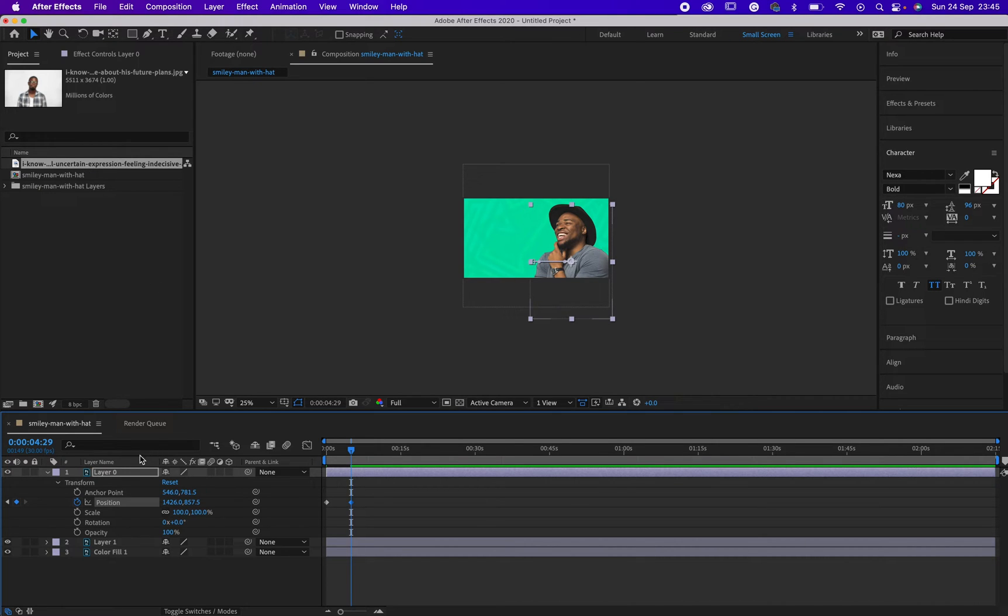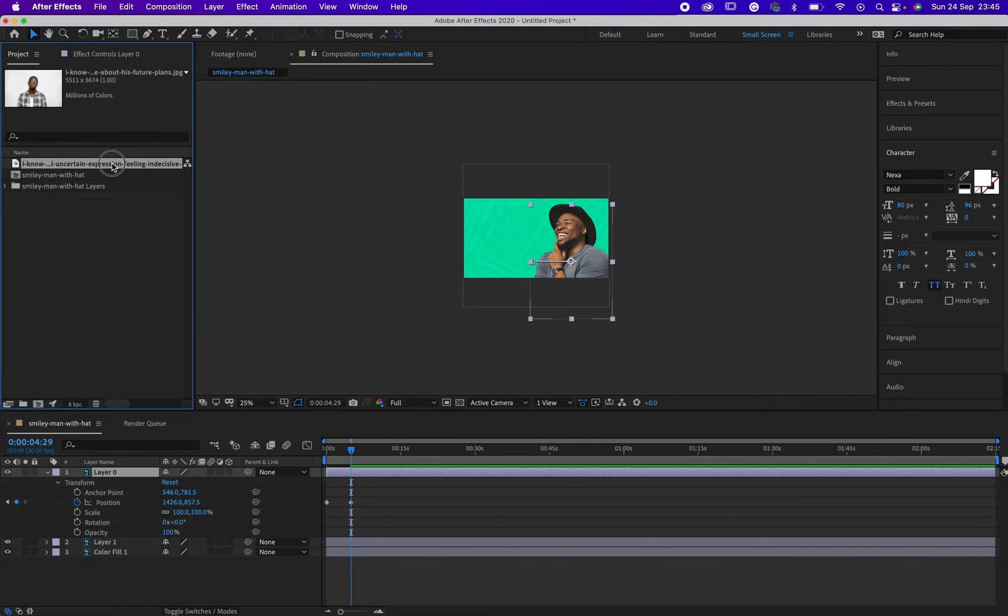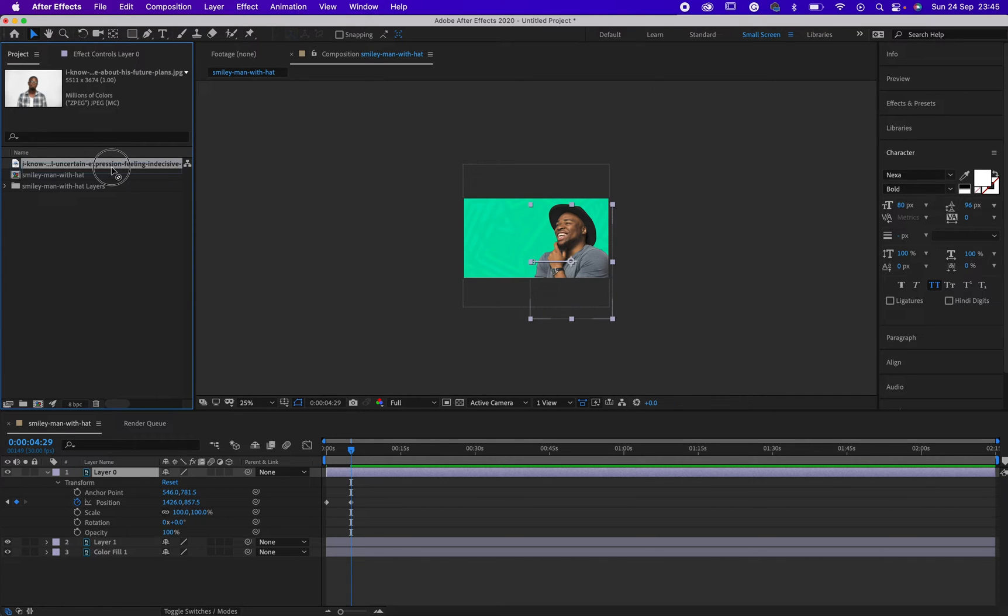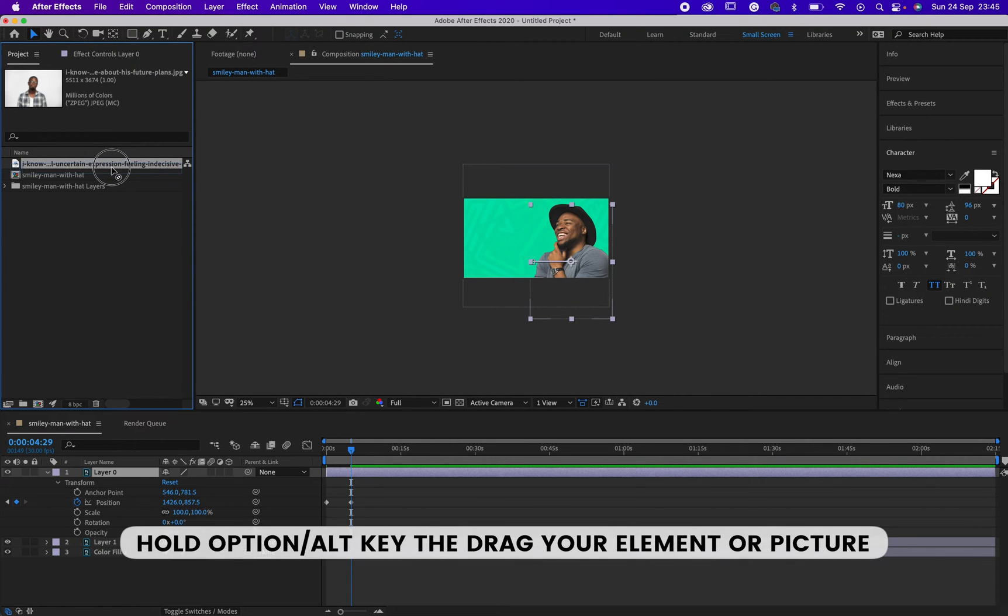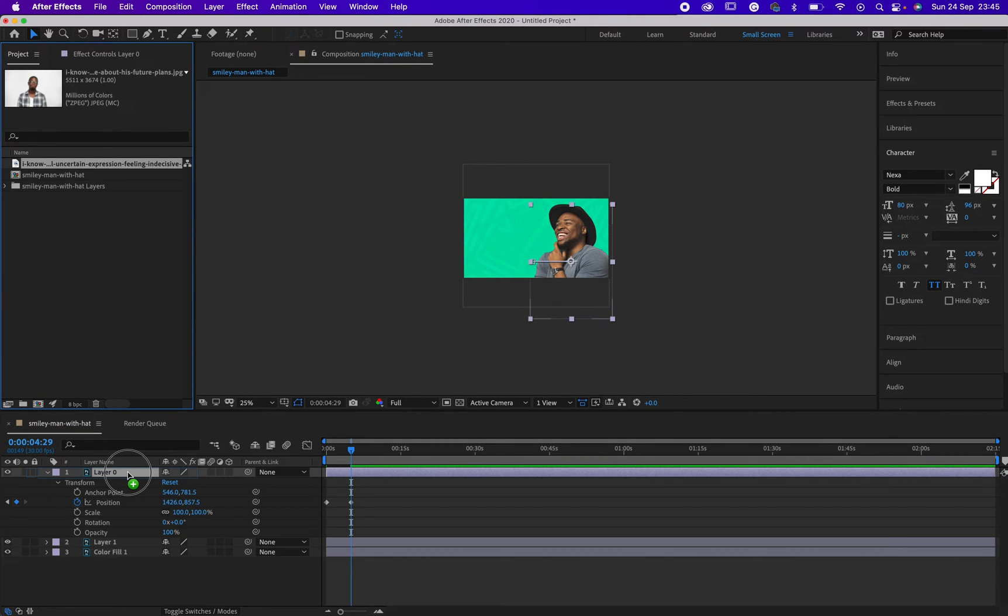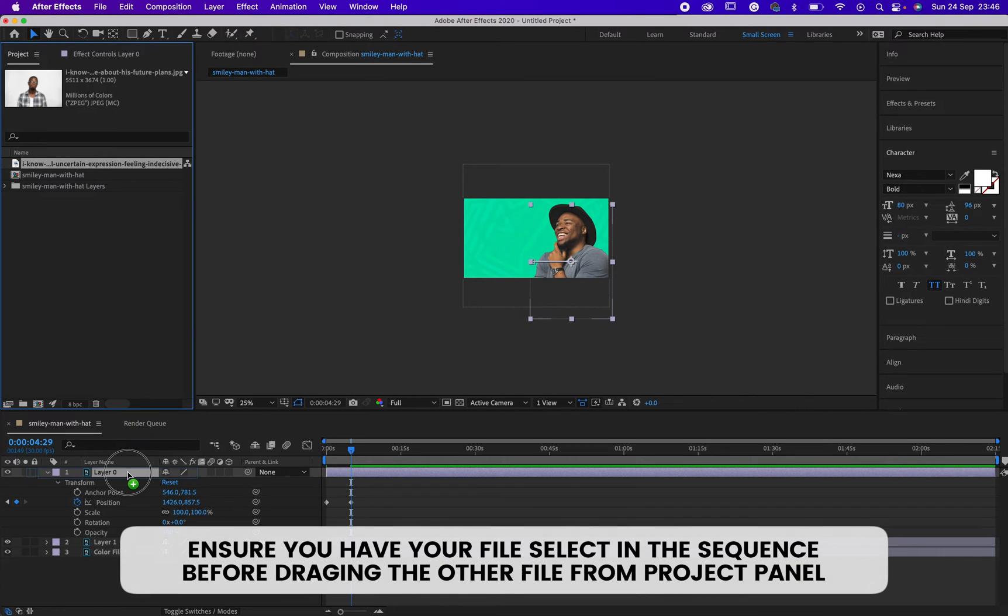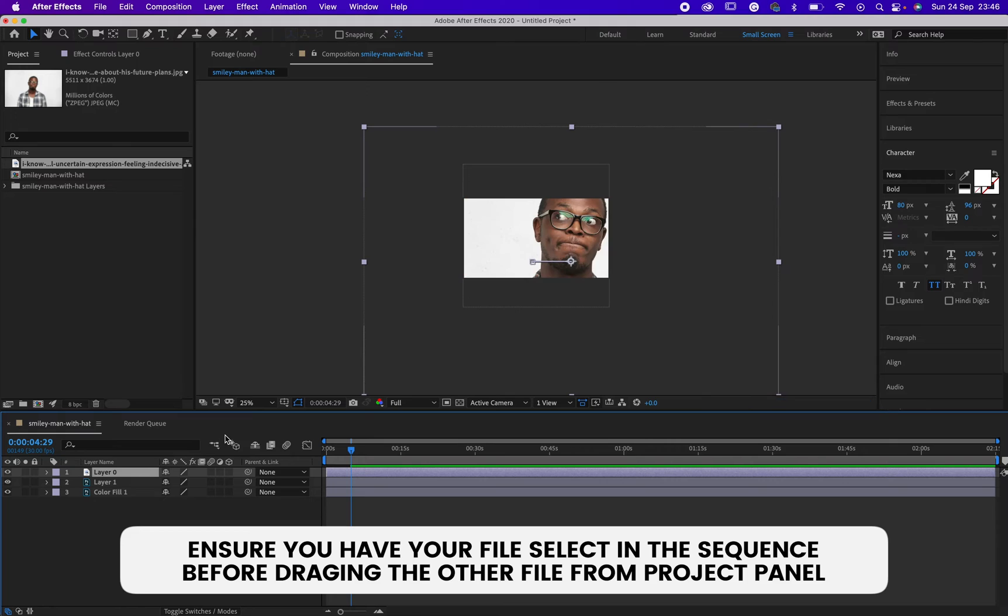What I need to do is ensure I am on this file, then hold my Option or Alt key. Then left-click and drag my file, ensuring it is directly on the file I want to replace in my composition or sequence.